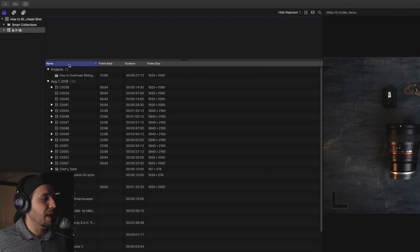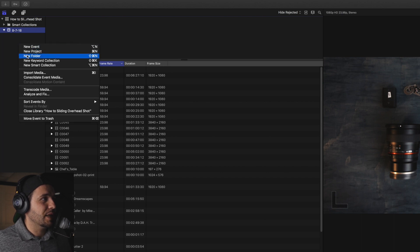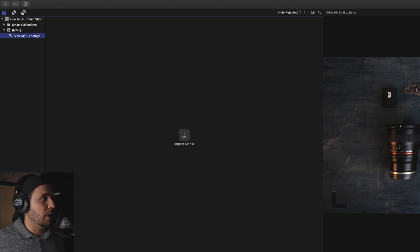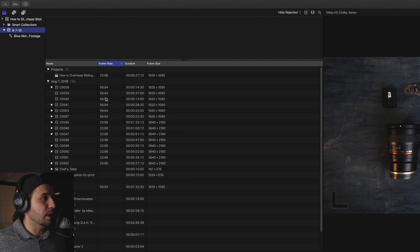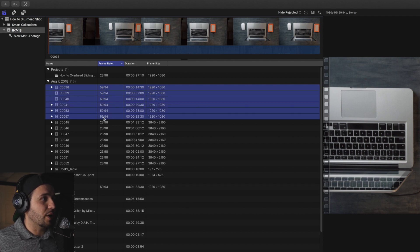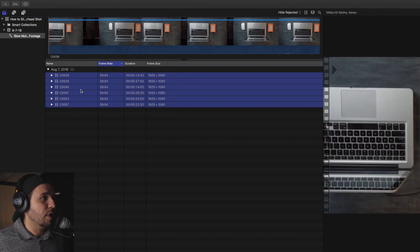The next thing is if you want to separate clips and create a list for them, you can create a keyword collection. To do that, make sure you select the event where the project is, then right-click and select New Keyword Collection. I'm going to name this 'slow motion footage.' Select the event again, then select the first clip and the last clip while holding Shift so you have all the 60 frames per second clips selected, and drag them over to the keyword collection.